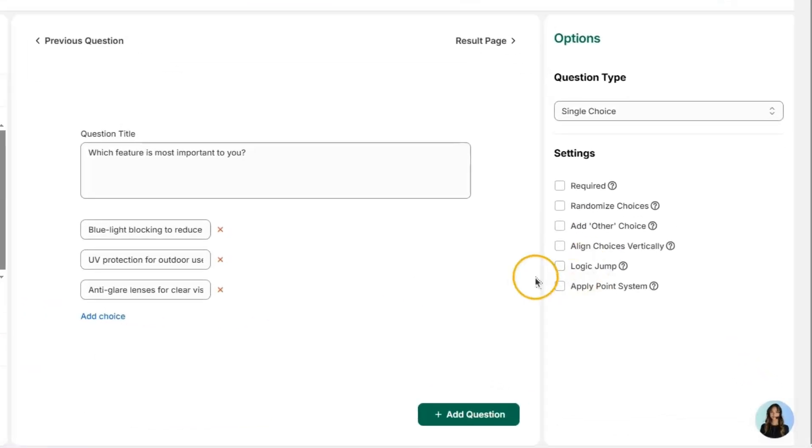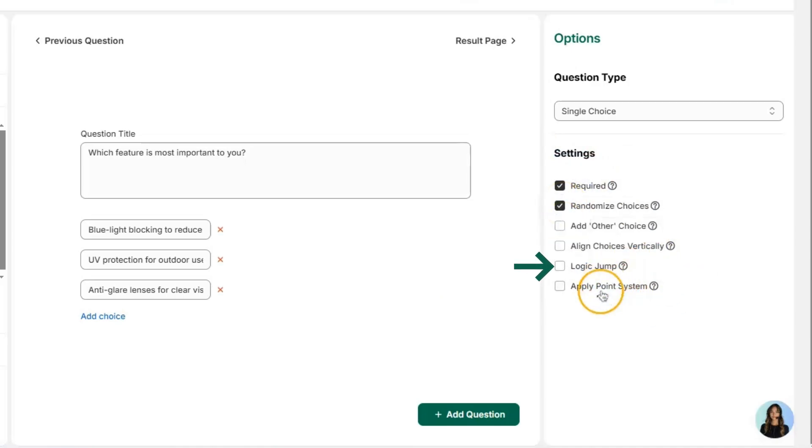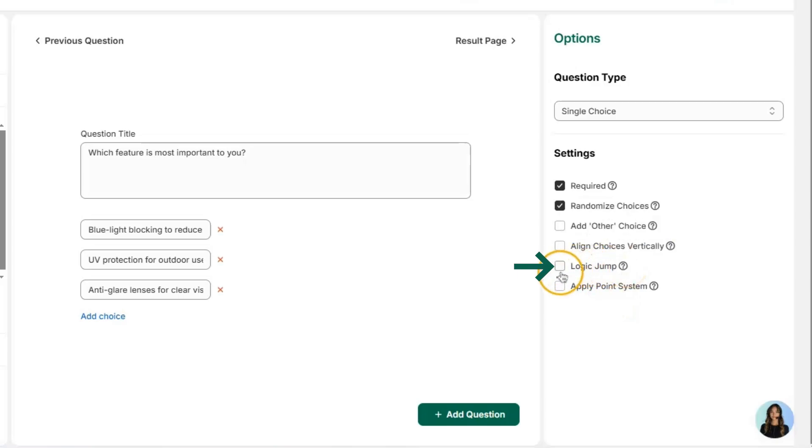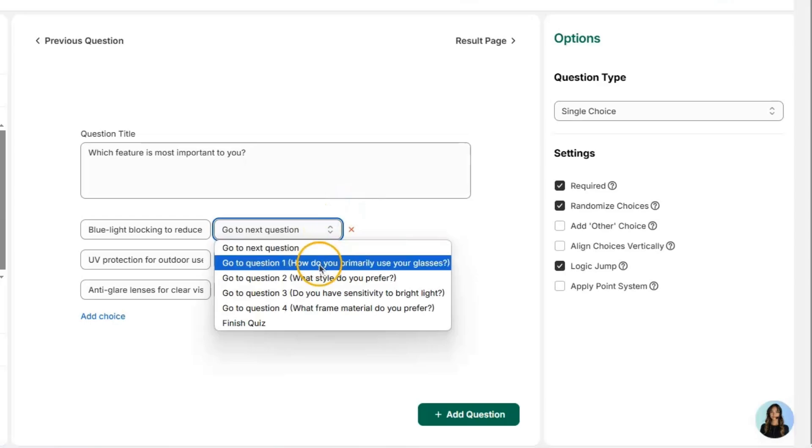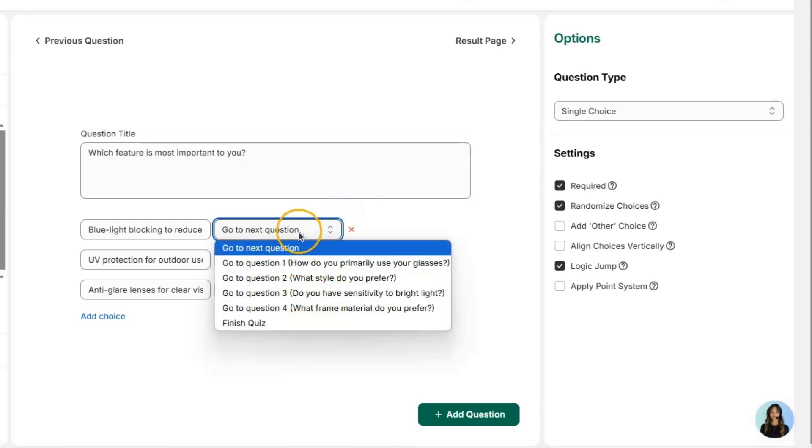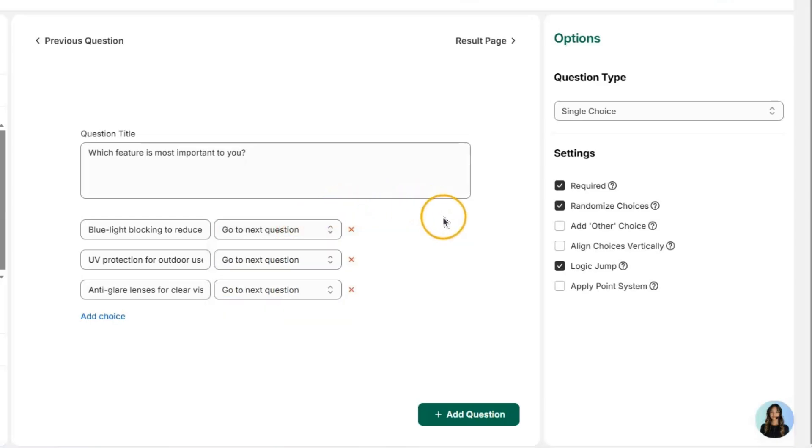On the right side, you'll get more options for your quiz. This will give you more control over the quizzes. The most interesting feature is this Logic Jump feature. After enabling this, you can basically set all the upcoming questions based on the user's answer, and you can also apply a point system for every choice.